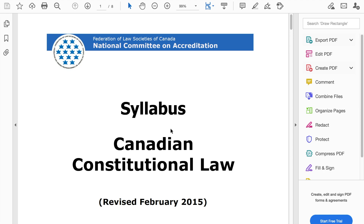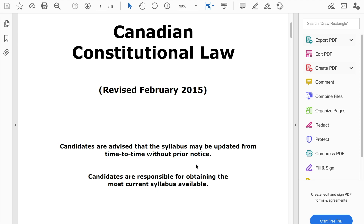I have the Canadian Constitutional Law syllabus in front of me. The first thing to do when you start preparing for any NCA course is to take a look at the syllabus. When I say look at the syllabus, I really want you to read each and every word and highlight stuff that you think is important. I'm going to walk you through how I would read this and use it as a starting point to prepare for NCA Canadian constitutional law.